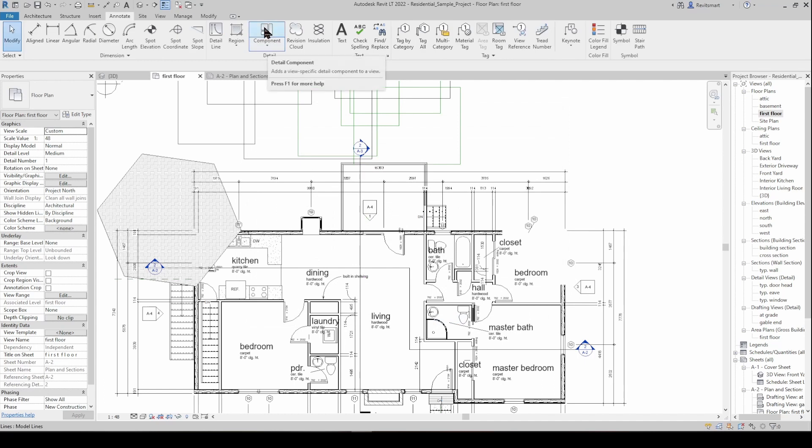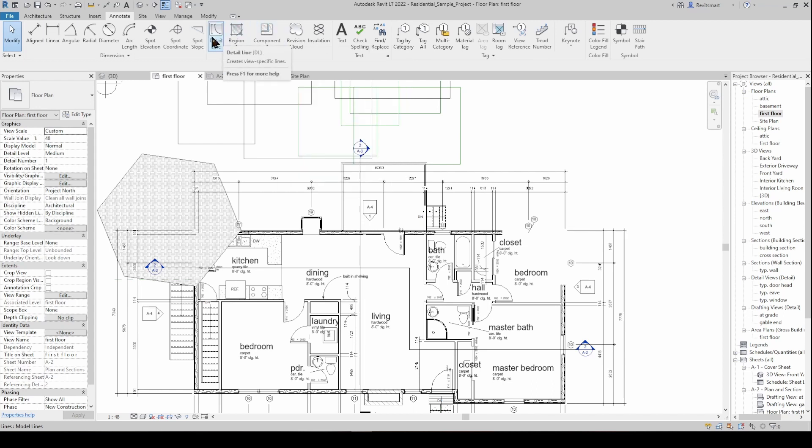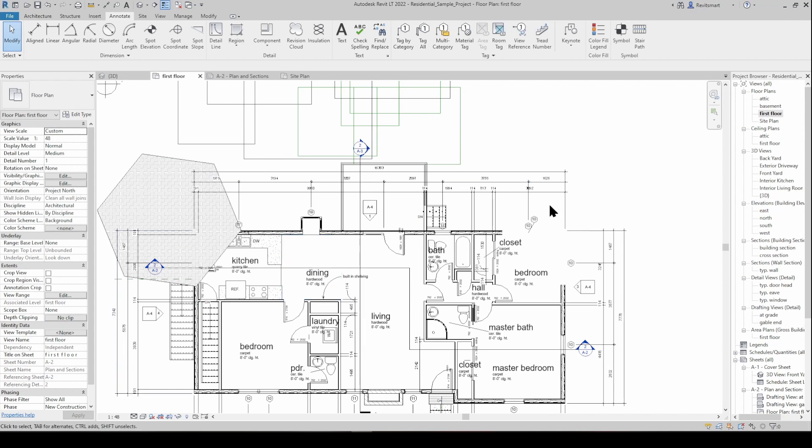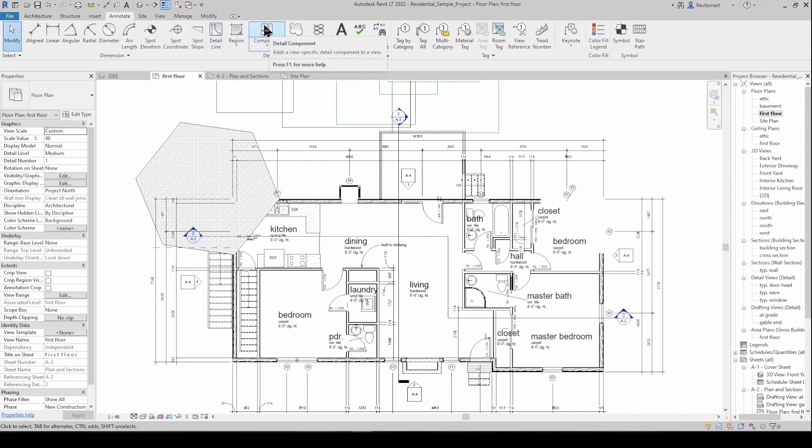A detail component is like a detail line, it's a 2D element which could be like a rebar or smoke alarm or a batter bank whatever and it's only going to show up in that view because it's a detail component. So it's the same deal as a detail line. You can put all these detail lines and detail components onto this view and it's not really going to affect the model at all because they're just only restricted to this view specifically unless like I said they're in a detail group. But same deal, detail components are very handy.